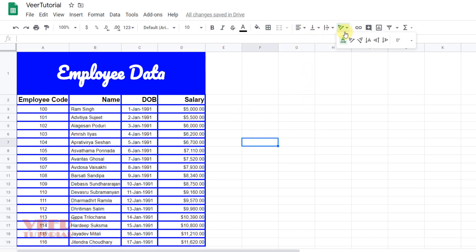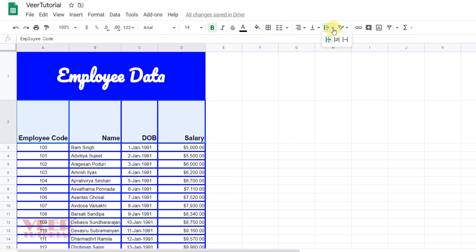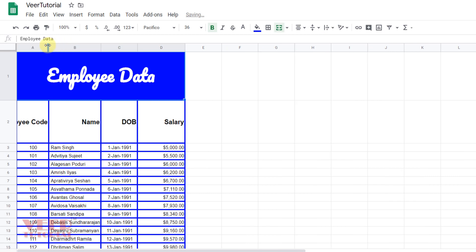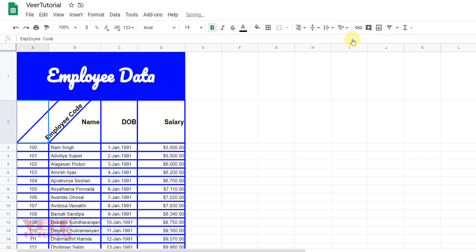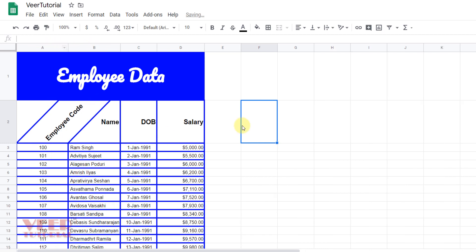We can also give a direction to the text. Select the cell, move over here, and decrease the width of the cell. Now select this option and the text will rotate. You need to adjust accordingly — these are some options you can try for formatting.